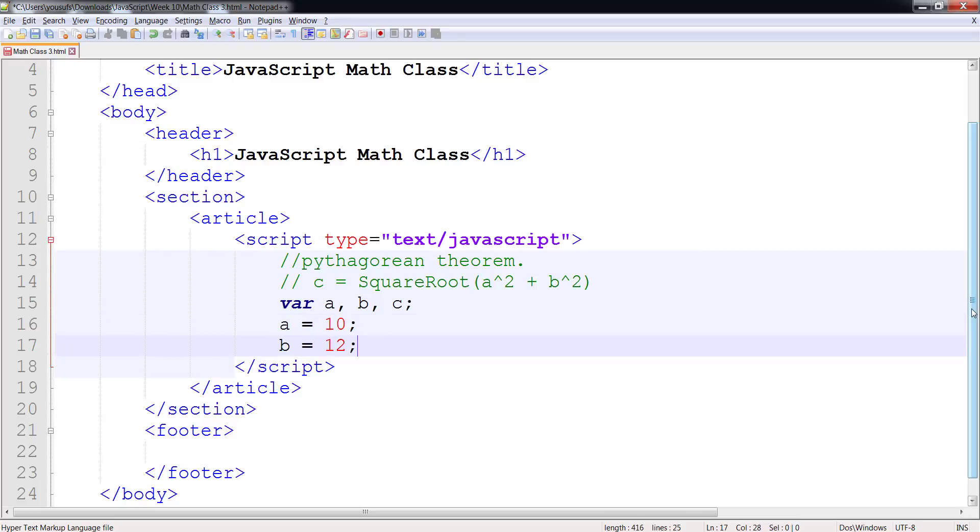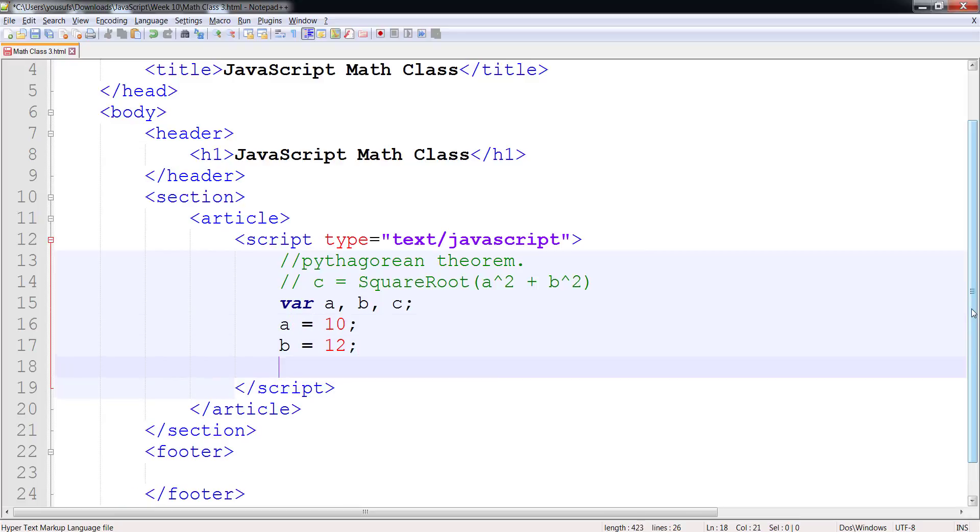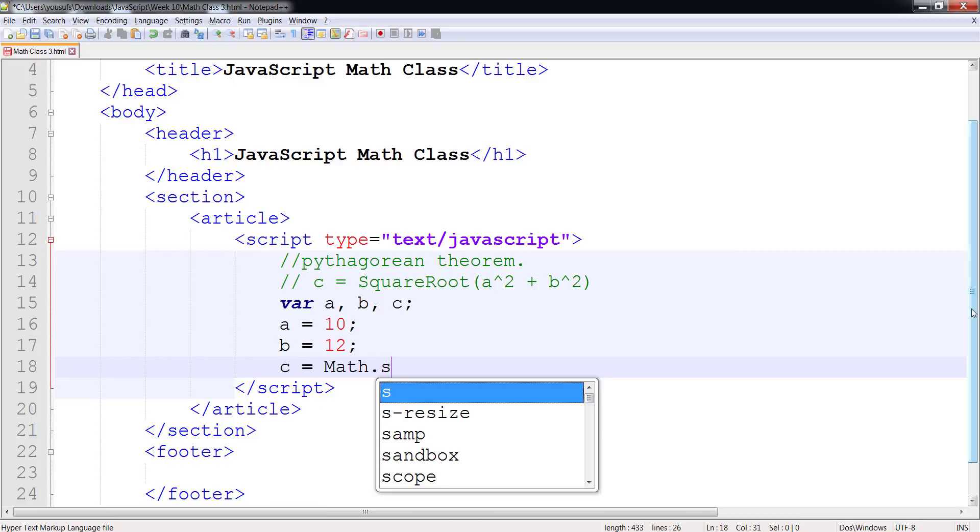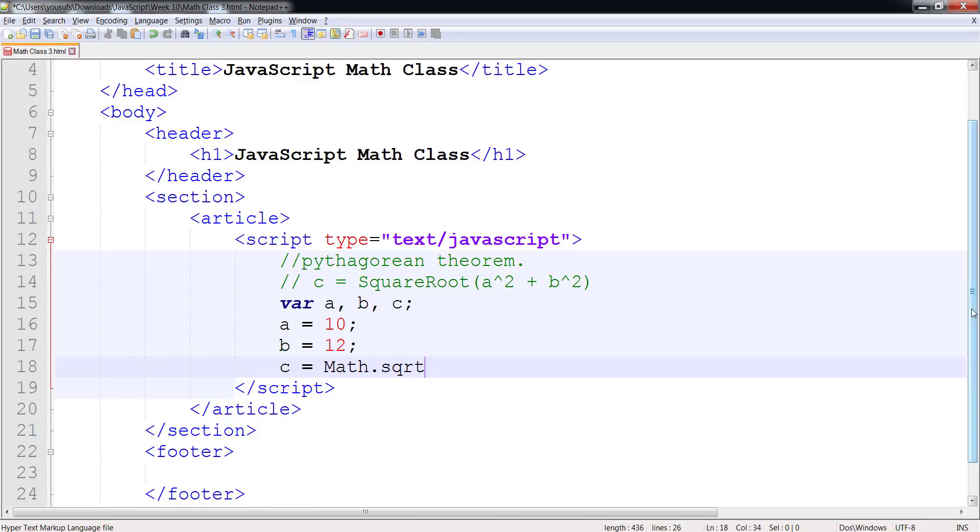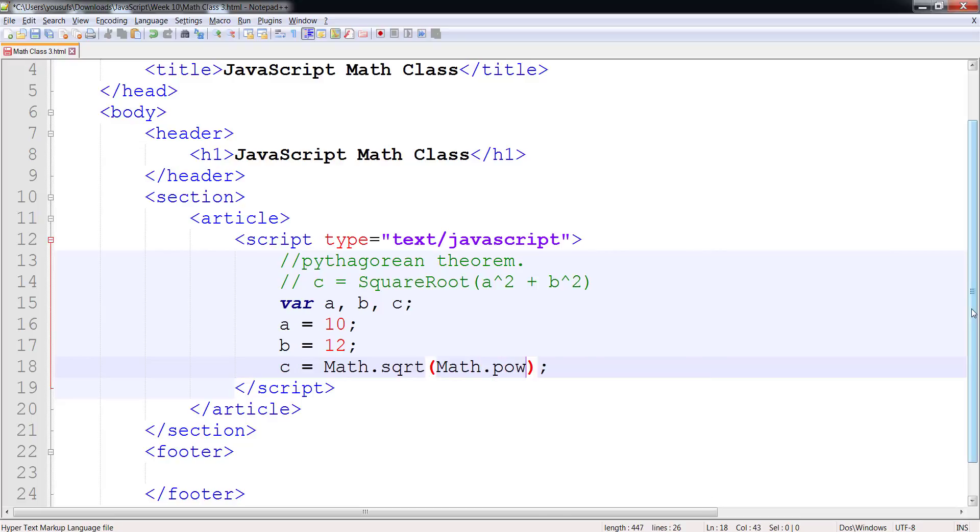And we will now learn to calculate by using the built-in functions. Math.sqrt is used to calculate the square root. And Math.pow is used for power.